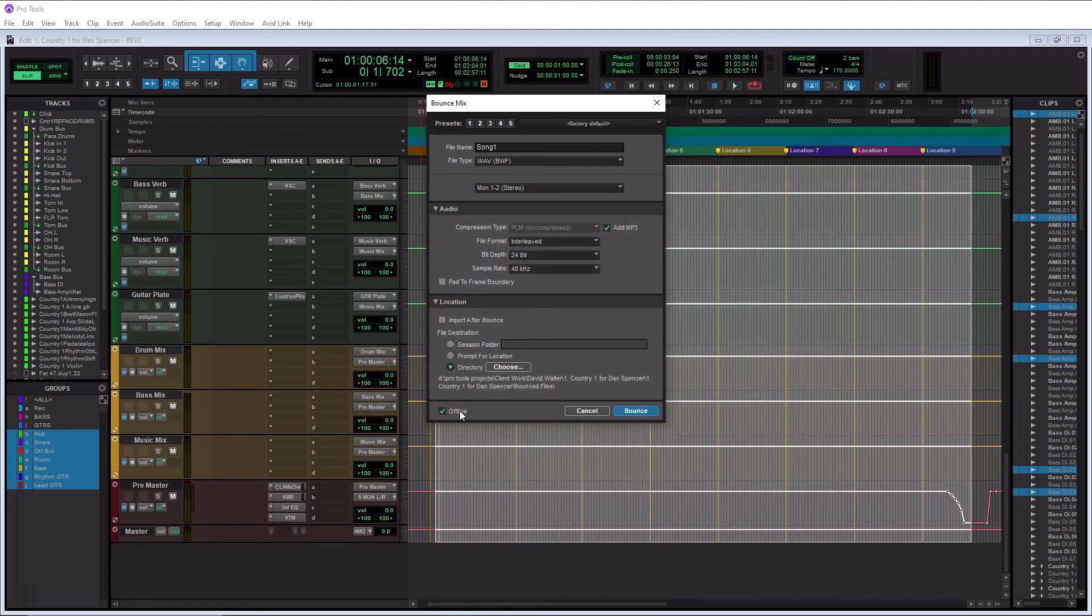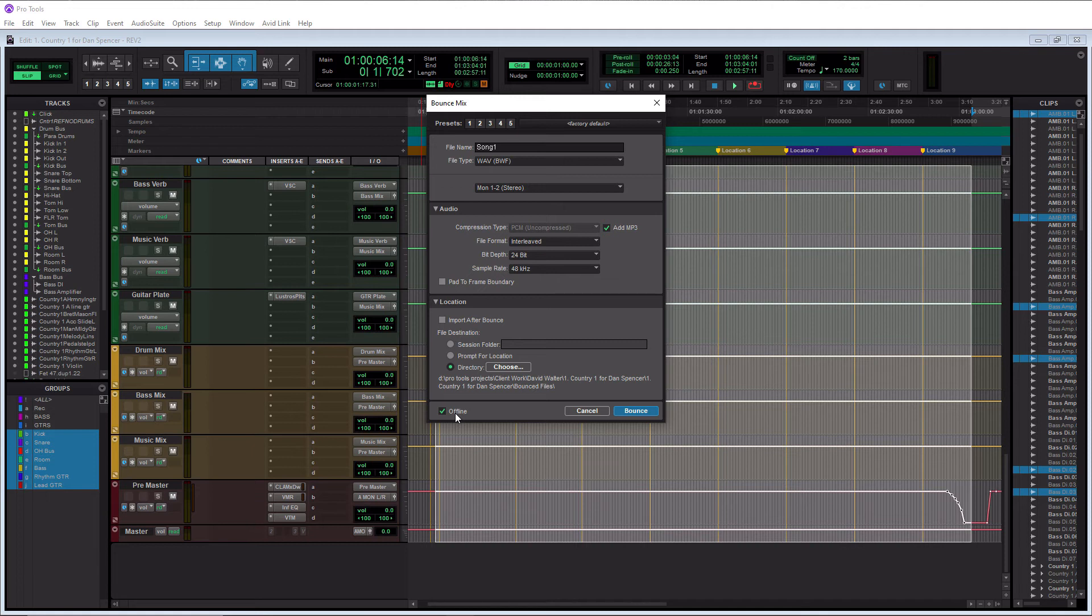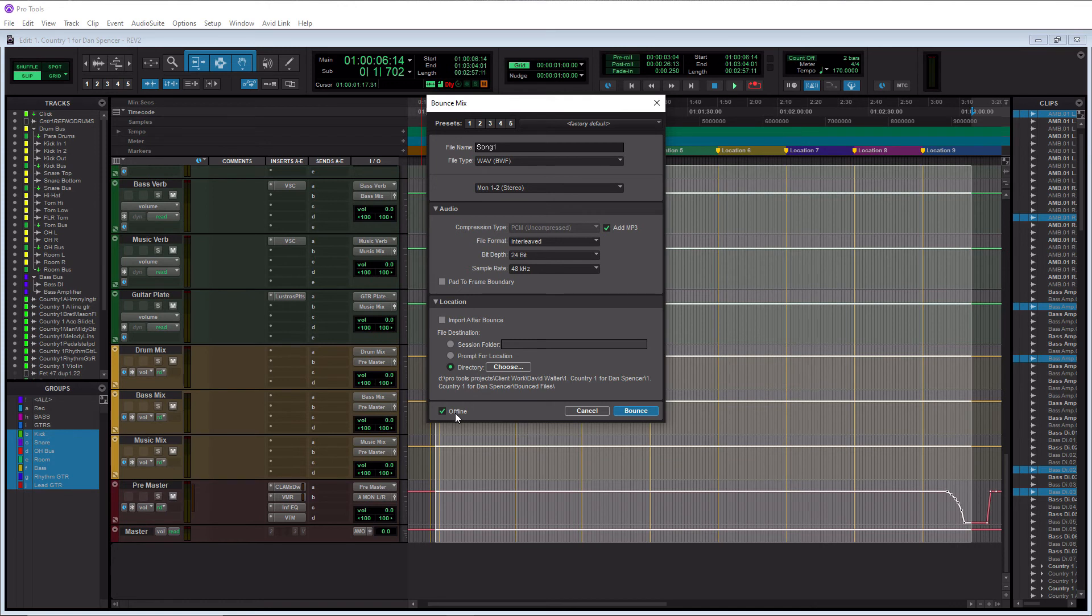And then this button here gives you the option to either do an offline bounce or online bounce. So if you are mixing with any outboard gear, you must do an online bounce. You would not want to check this here. If you are doing all your mixing inside of Pro Tools here using all plugins, then you could do the offline bounce here. That's perfectly fine. You're not going to lose any quality whatsoever and it's going to bounce down a lot faster. So I recommend leaving that checked under that scenario.